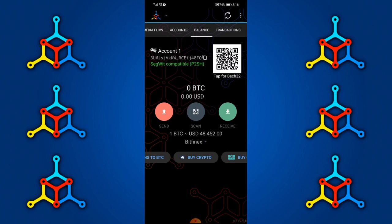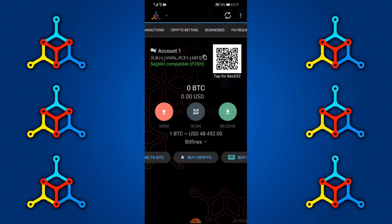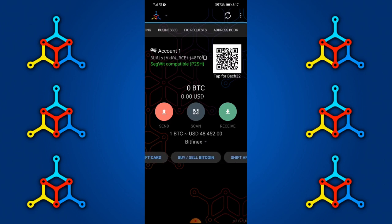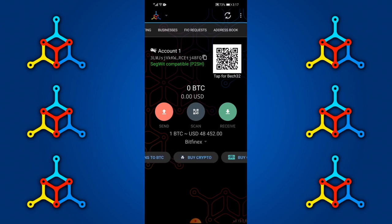At the top you have: Media Flow, Accounts, Balances, Transactions, Crypto Betting, Business, FIO Requests, and Address Book. At the bottom there's a range of third-party apps you can use with Mycelium — to buy crypto, buy gift cards, buy and sell Bitcoin, or shift any coins to Bitcoin. You have a variety of options.